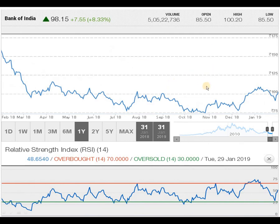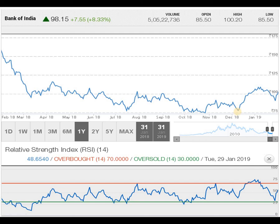In the 1-year chart, you can see the script has taken support around the 75 rupees level in the month of July. It took support there multiple times — 1, 2, 3, 4, 5, 6, and the 7th time it again took support at the same level and then started moving upward. The current pattern is a higher top and higher bottom, indicating an upward movement. It should not break below the 73 or 75 rupees level again.